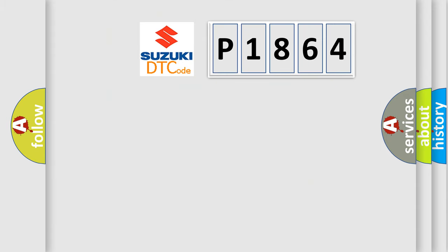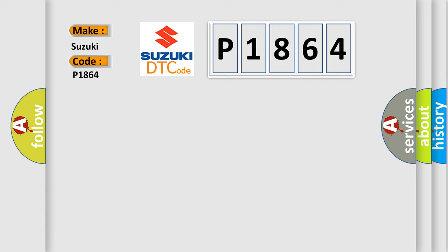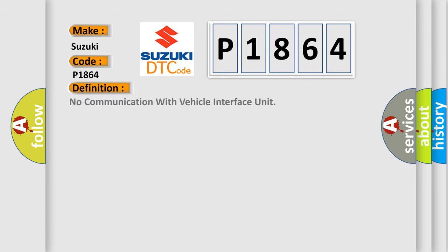So what does the diagnostic trouble code P1864 interpret specifically? Suzuki, car manufacturer. The basic definition is no communication with vehicle interface unit.